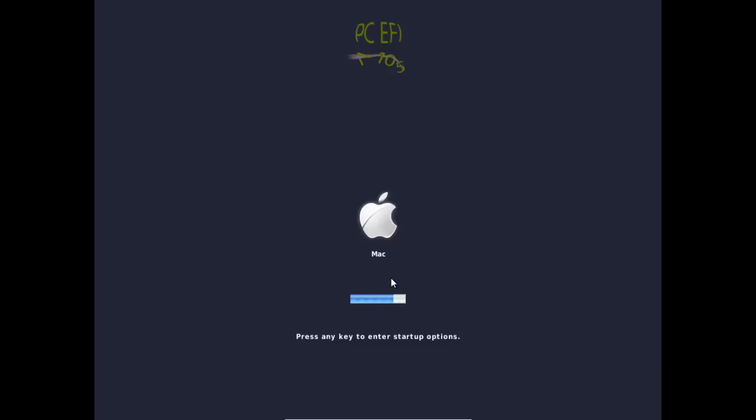Okay and now if you just wait for this bar to go across, we should have the Mac operating system start to boot up. Okay and right now we've got the Apple logo pop up. So this is a good sign. It's going to take a few minutes to load. But then we should get some more install options.